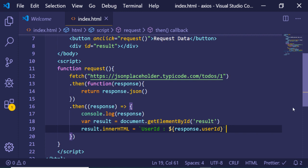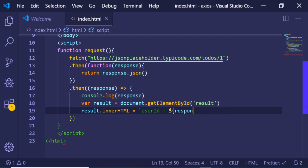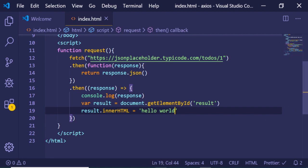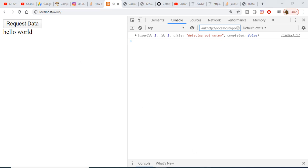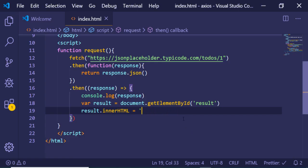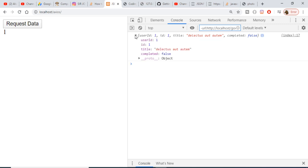Let me verify this is working by first setting innerHTML to 'hello world'. You can see 'hello world' is displaying correctly. Now we just need to add the dynamic data using response.userID, and you can see that userID is 1.